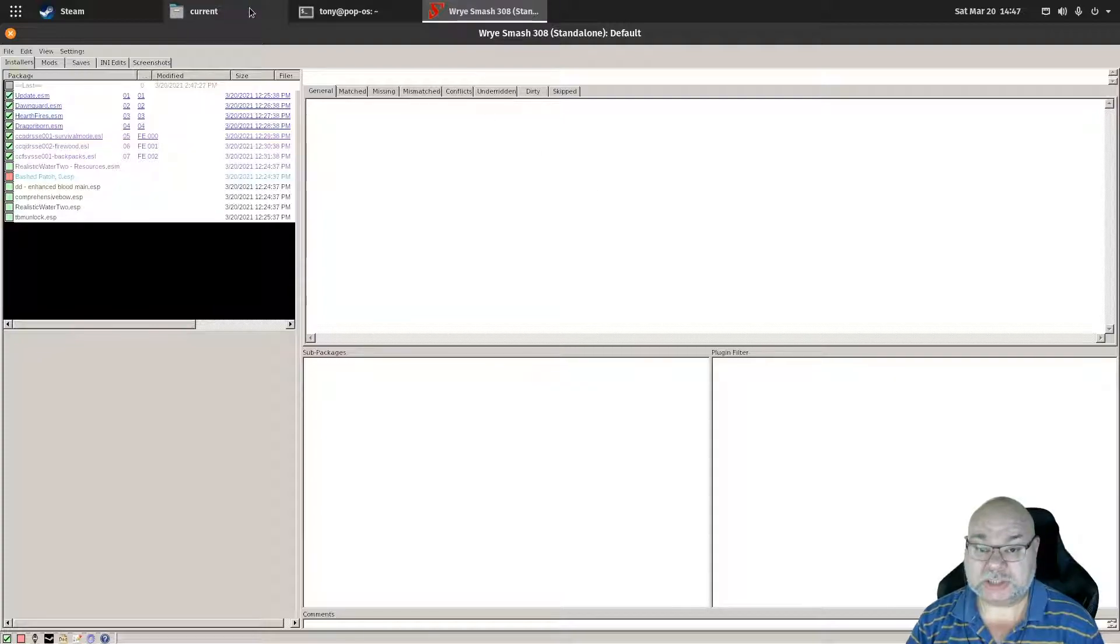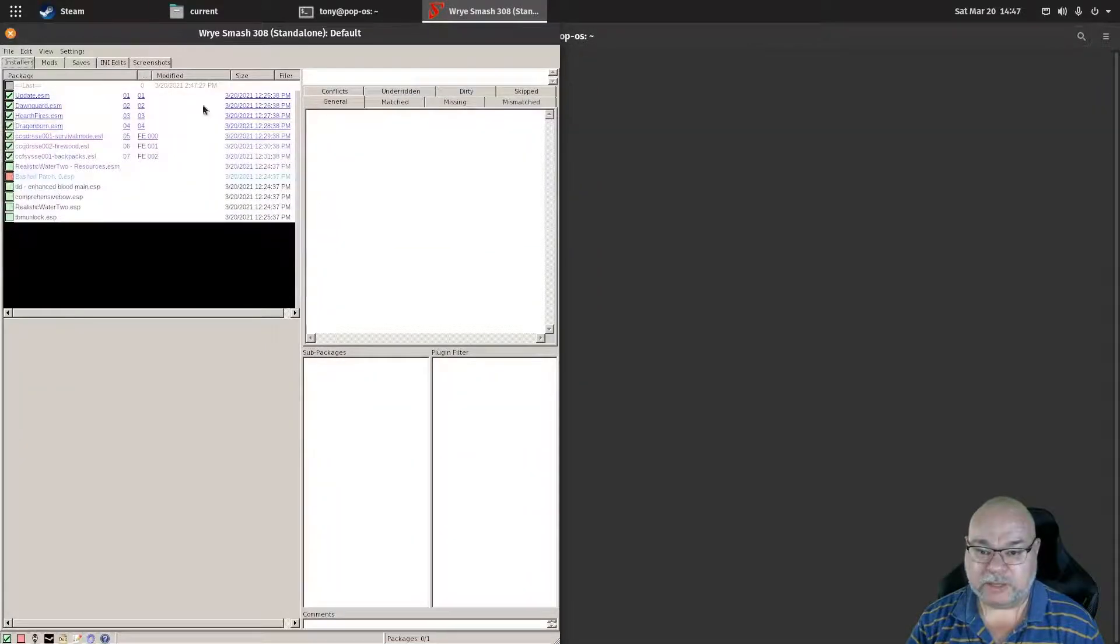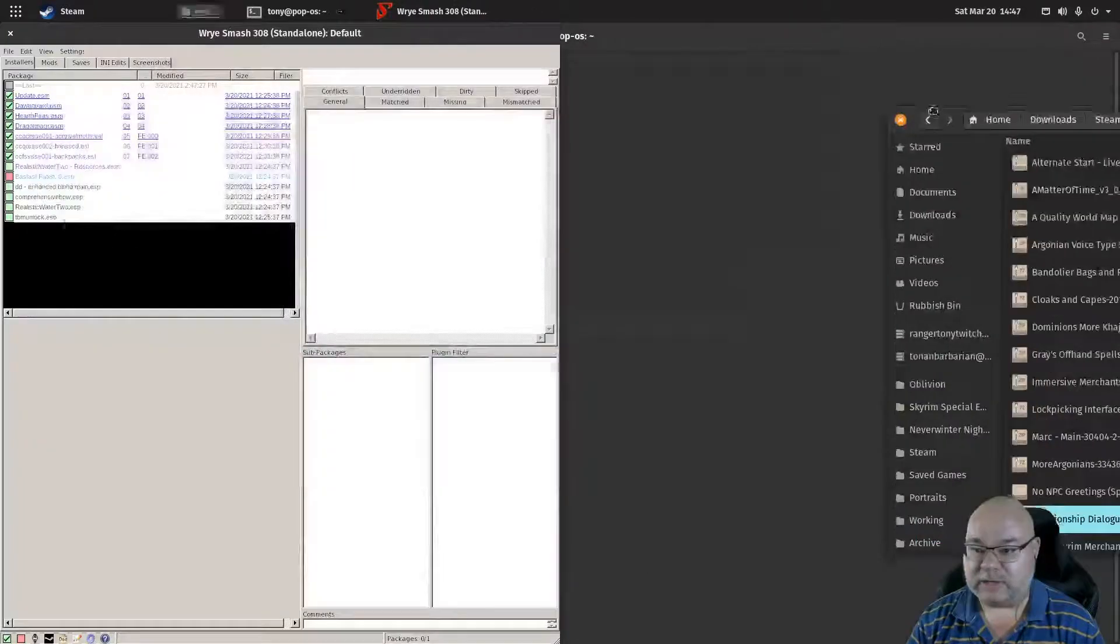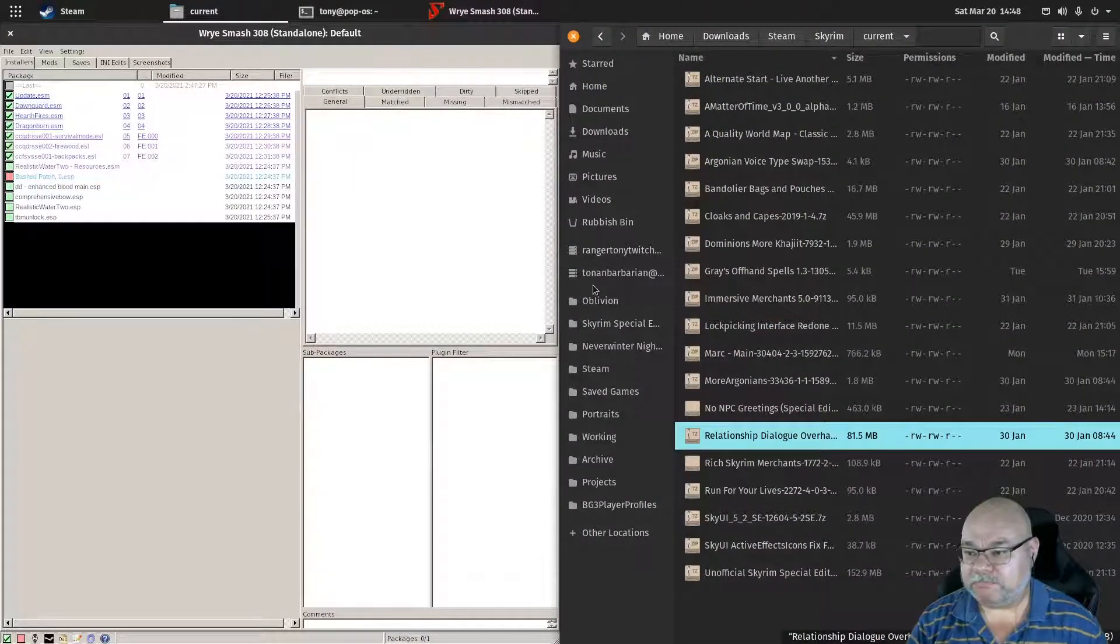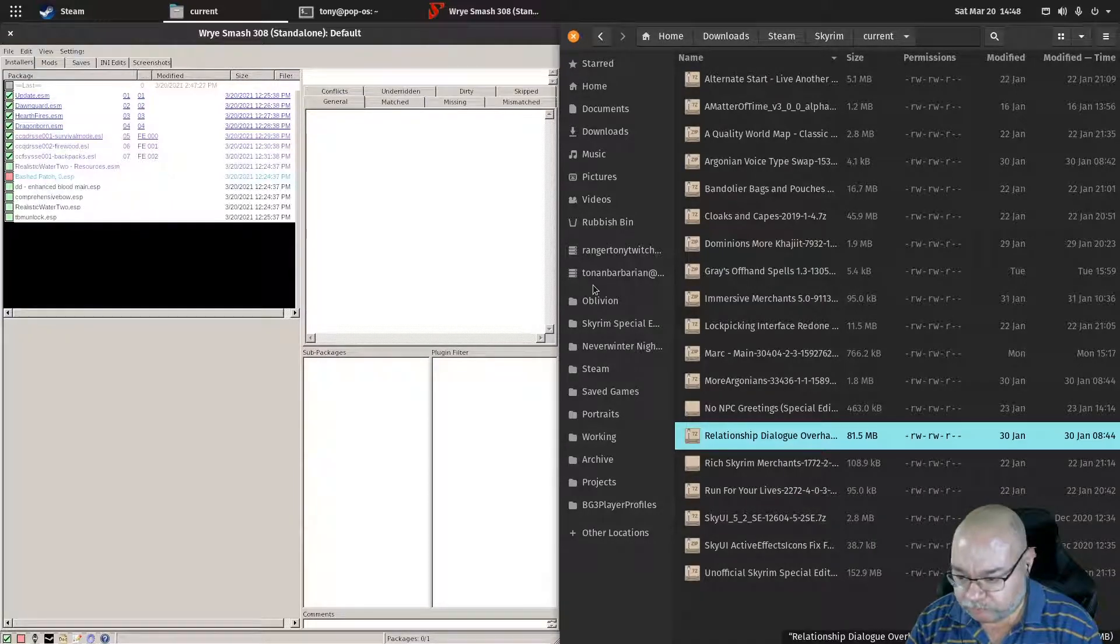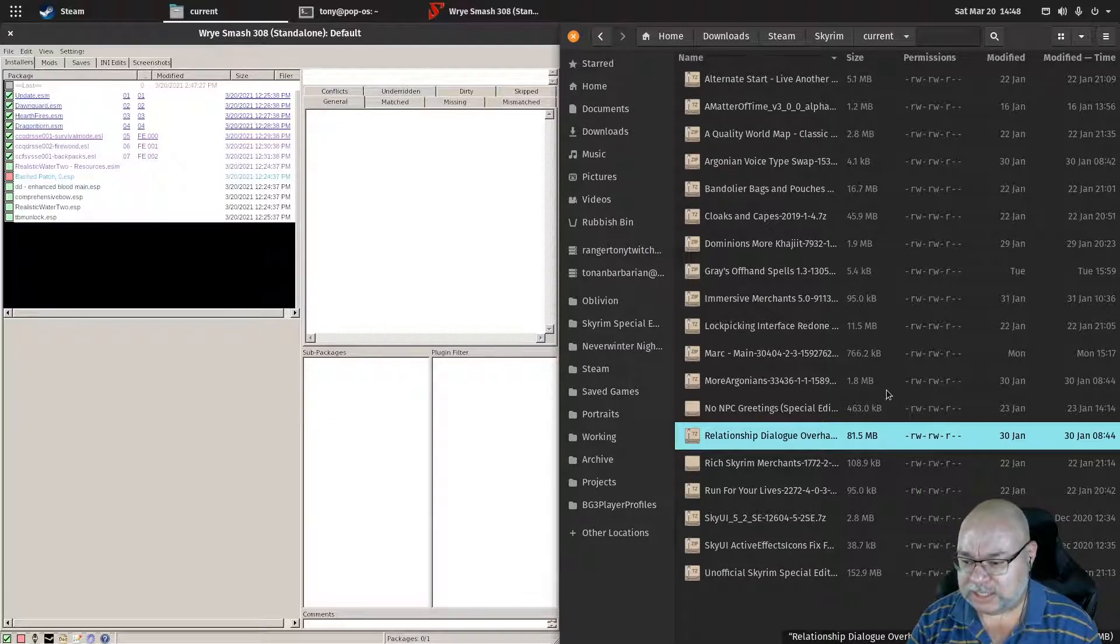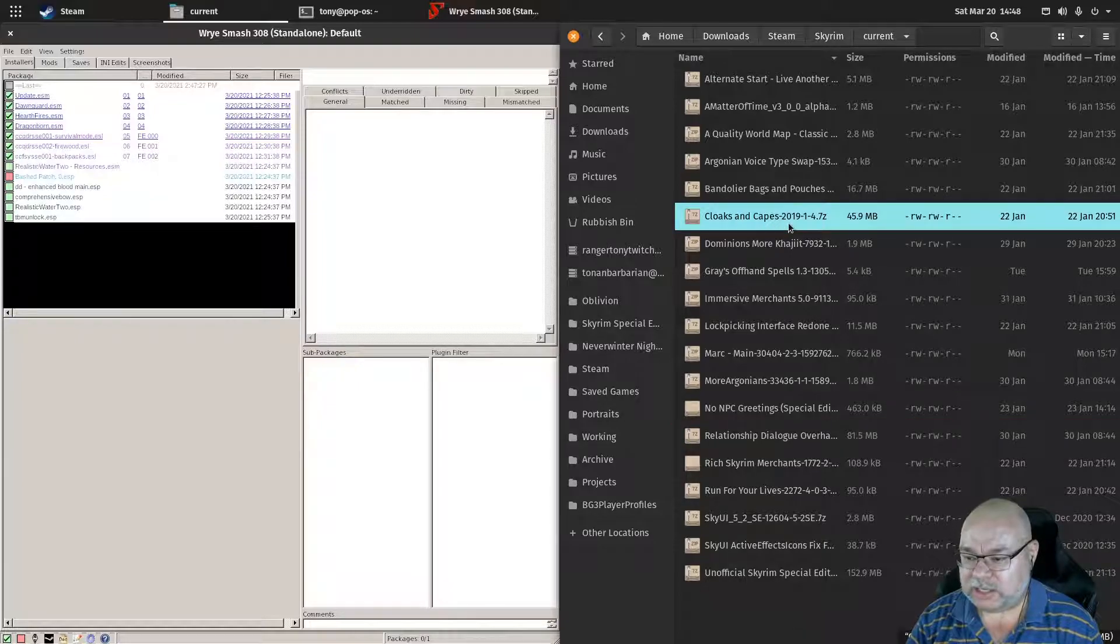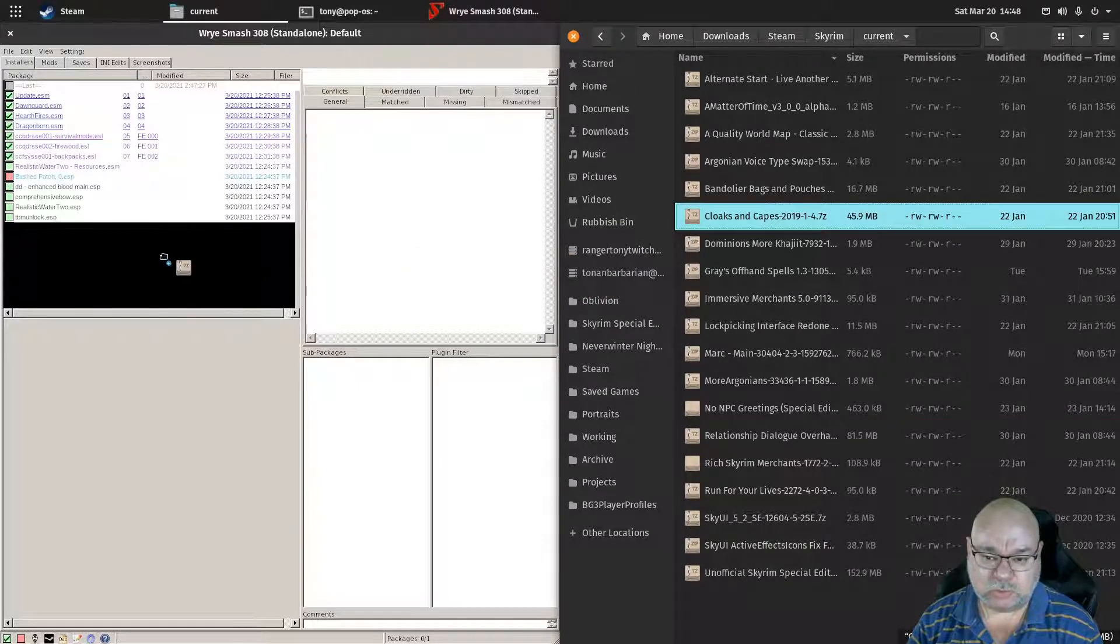Let's grab this window and resize it over to this side of the screen. Let's grab our downloads. I'm trying to think of a quick and easy mod that doesn't require anything else. I think cloaks and capes is a good one.